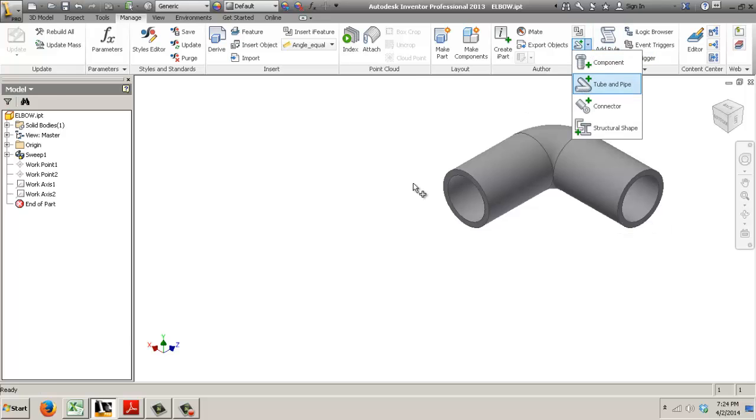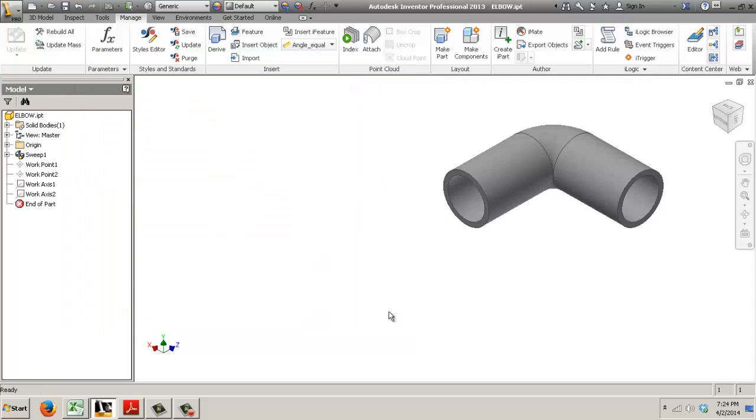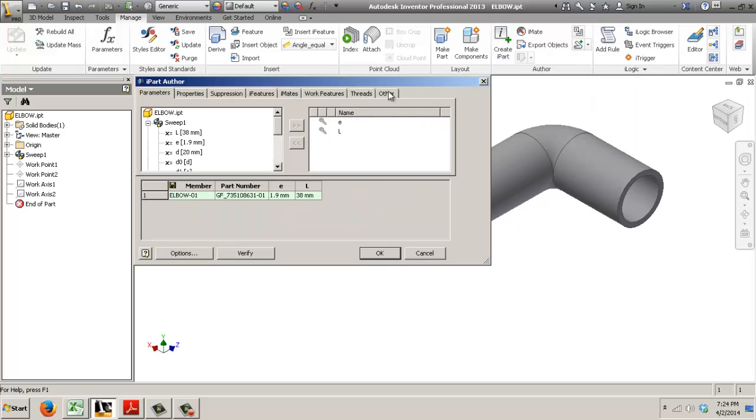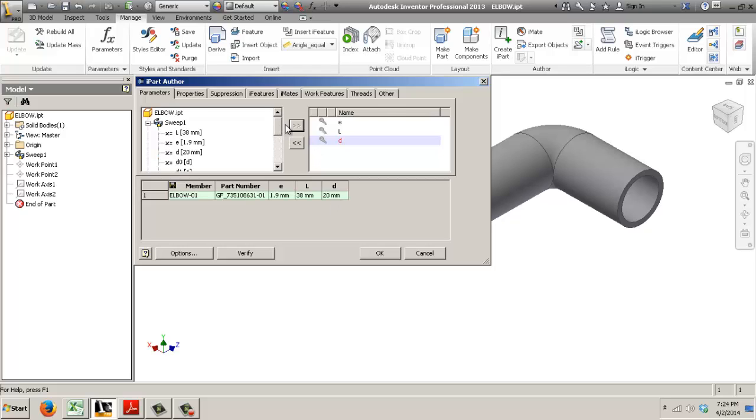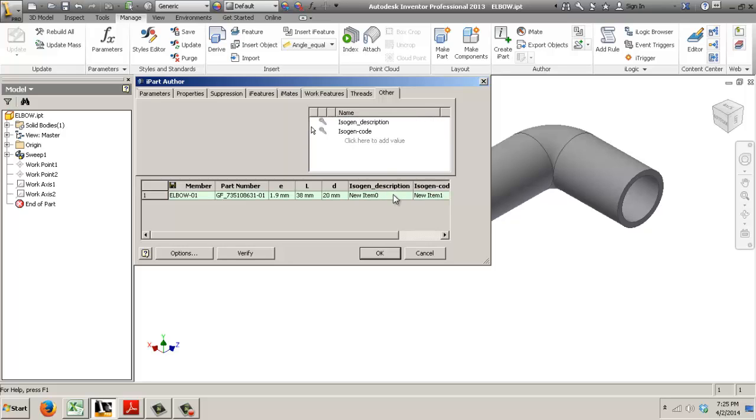So the trick here is to first make it an iPart and we're going to add all of our fields, diameter, we need diameter and then we need to add some custom fields, description.